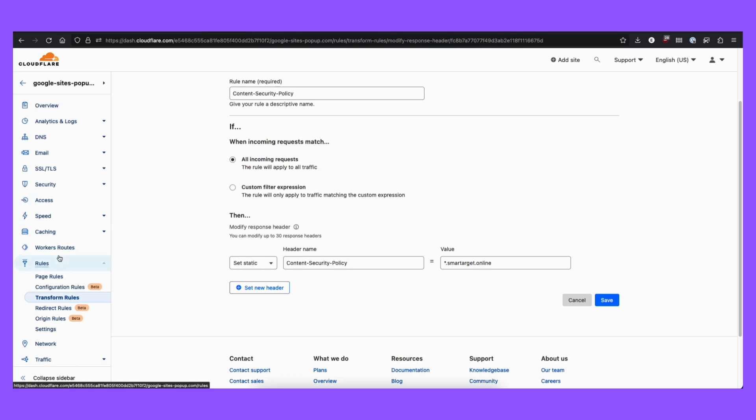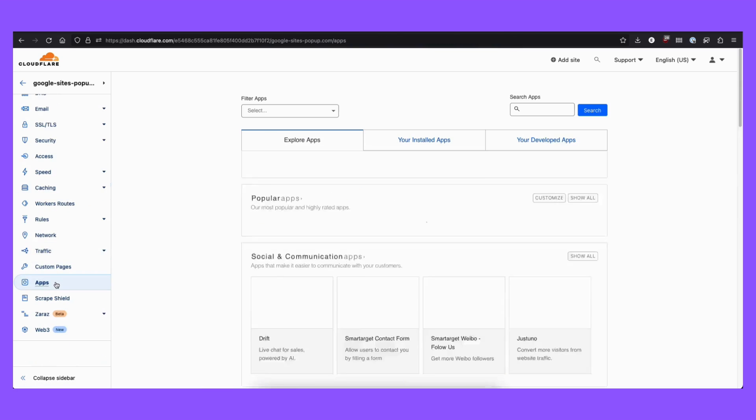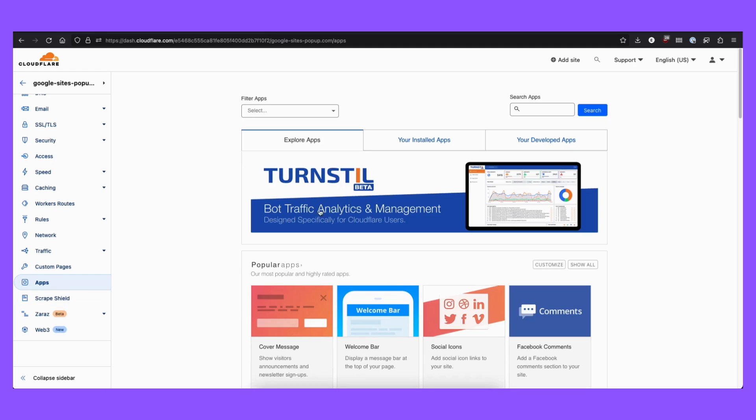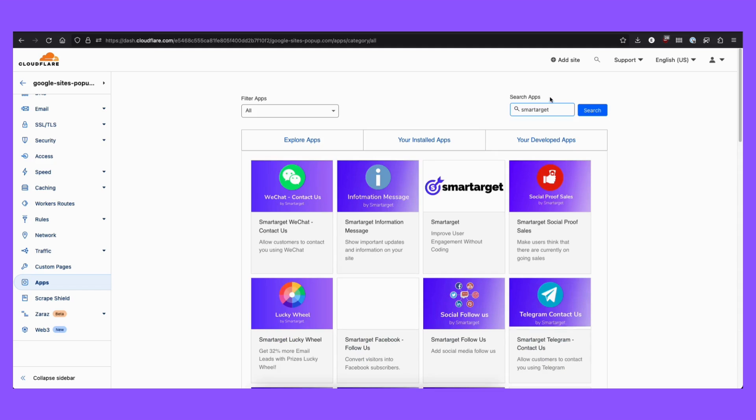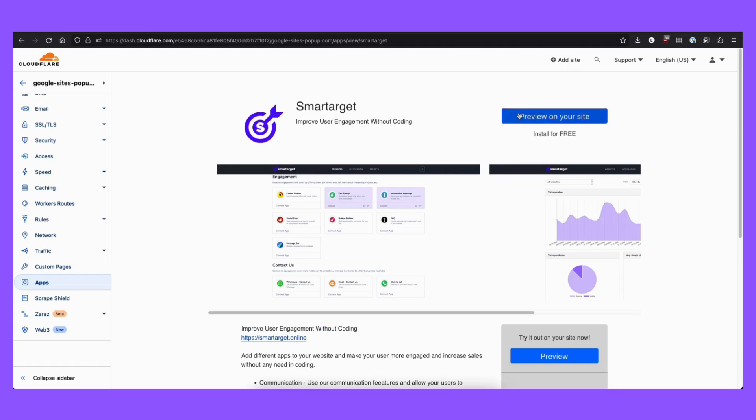We are going back to Cloudflare. Cloudflare offers applications and one of the applications is also SmartTarget. So use the search. We have multiple applications. Search for this one with our official logo.